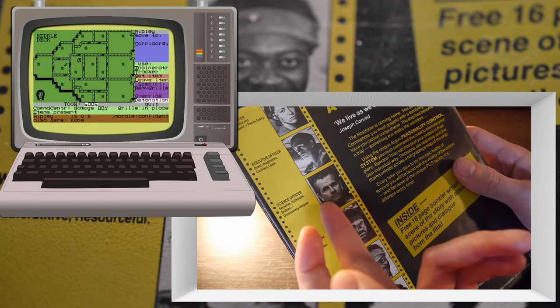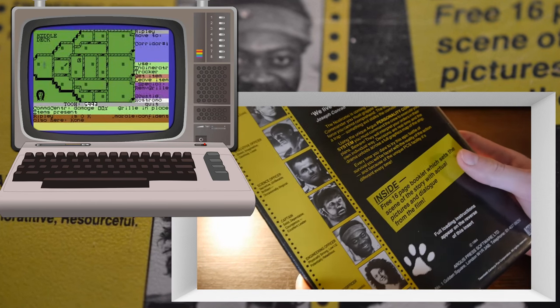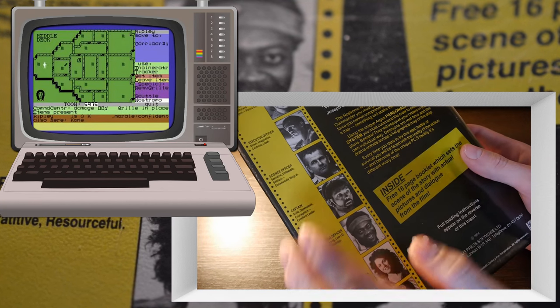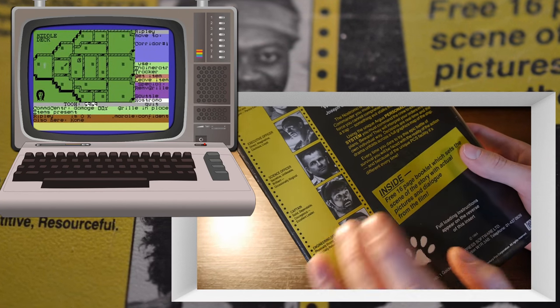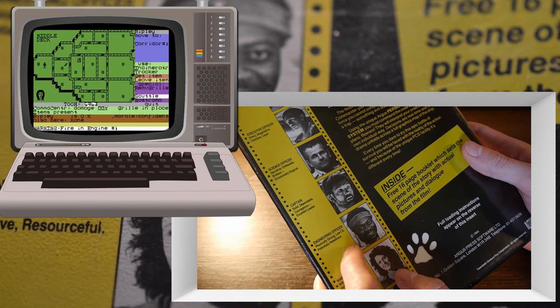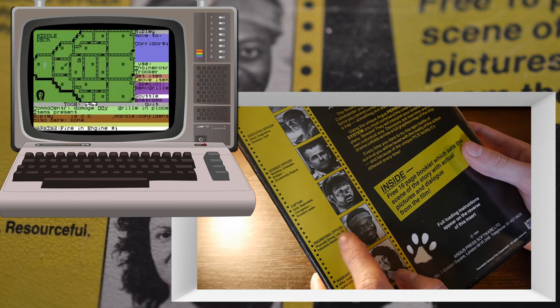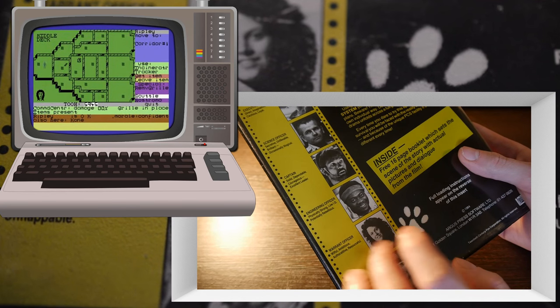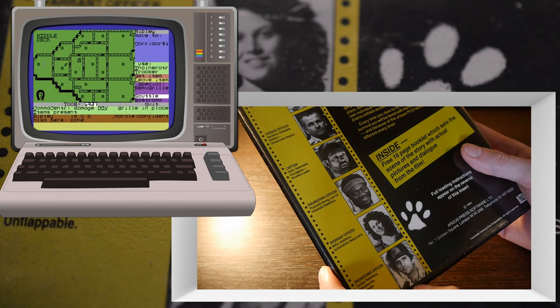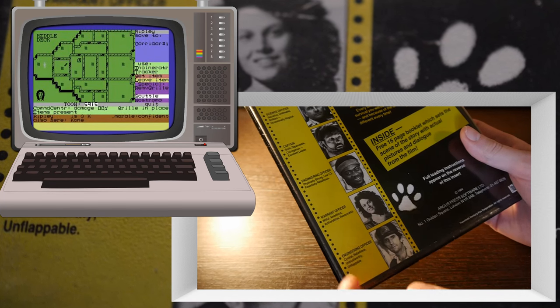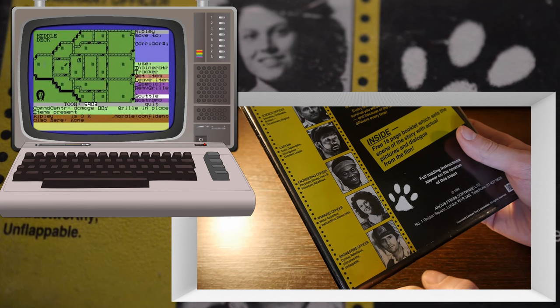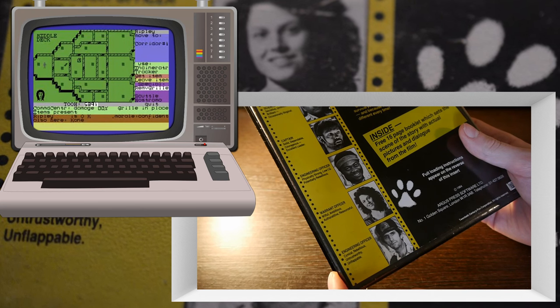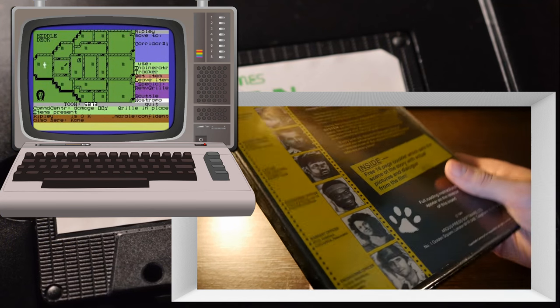Captain: solid, dependable, courageous, excellent leader. Doesn't he farm out half his decisions to this guy about the alien? That's not excellent. Well, I suppose he could be, he's the science officer. Engineering officer: physically strong, low IQ. He didn't seem that stupid to me. Warrant officer: that's Ripley, witful, ambitious, authoritative, resourceful. And engineering officer: cynical, rebellious, untrustworthy, and unflappable.